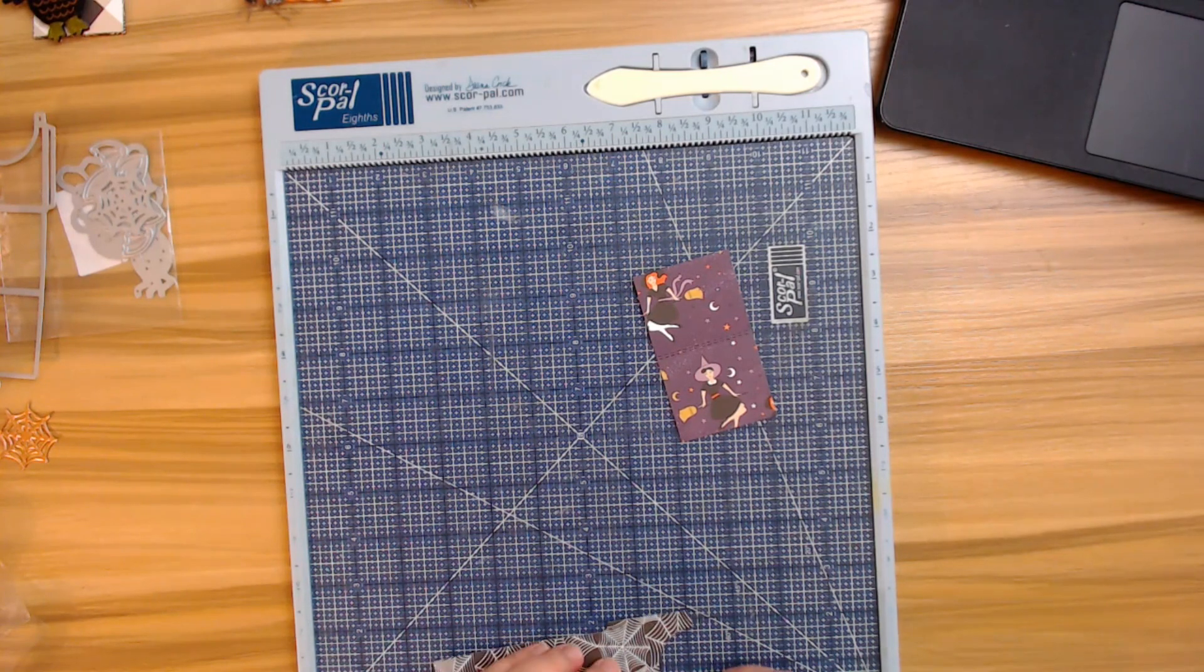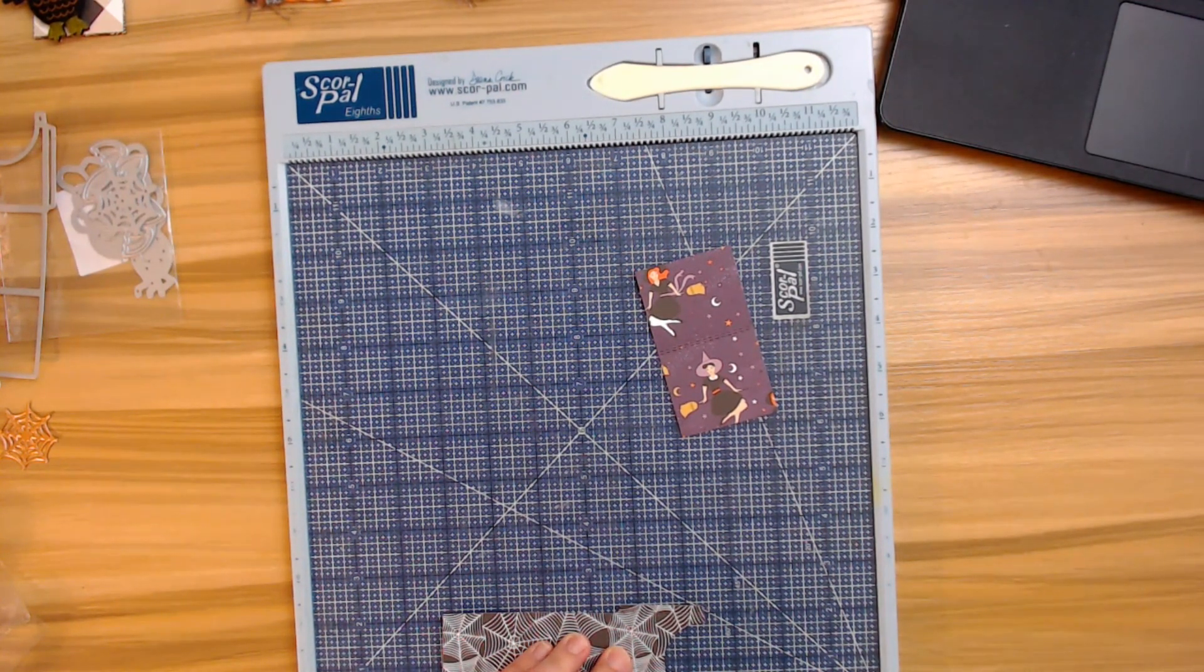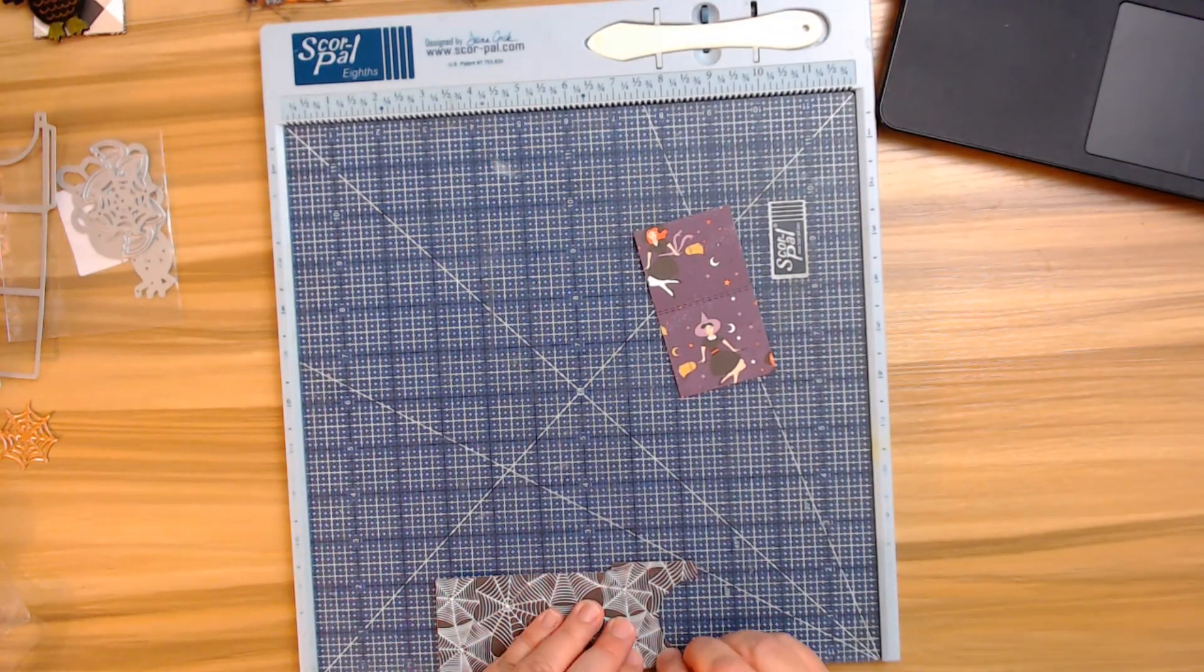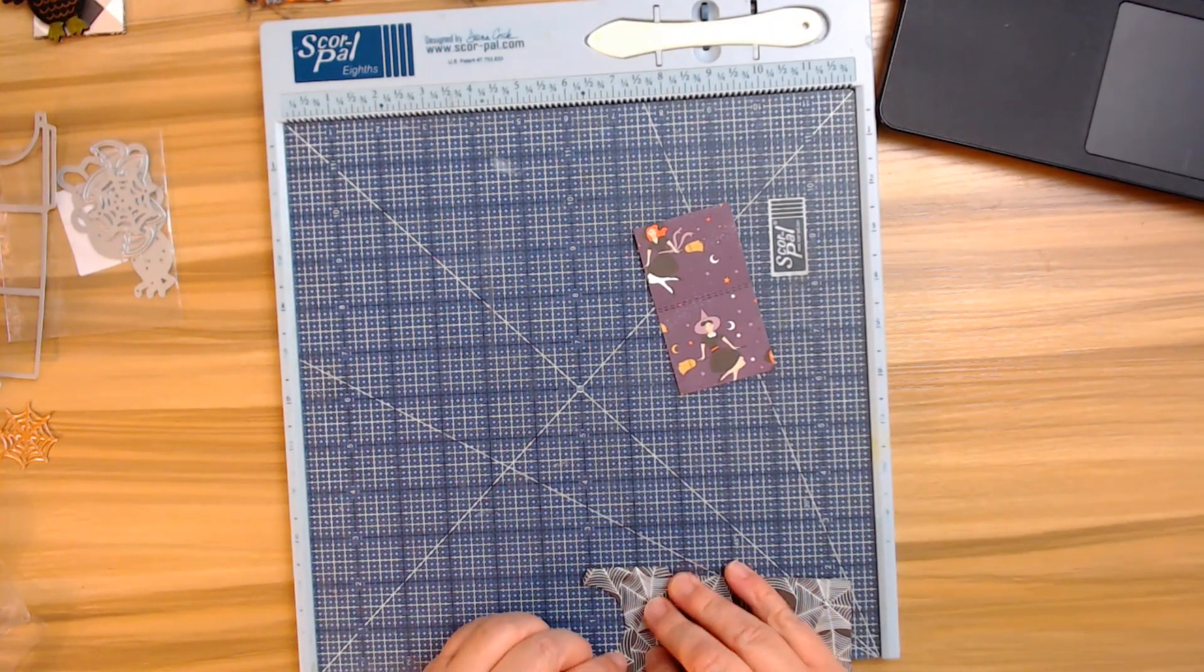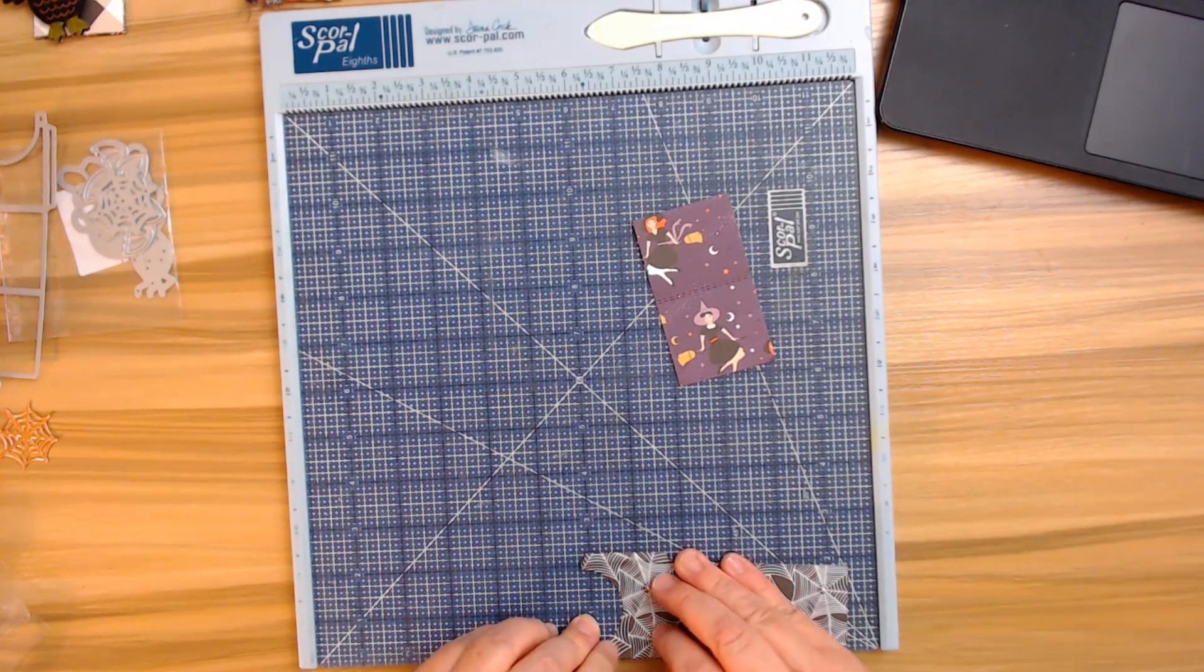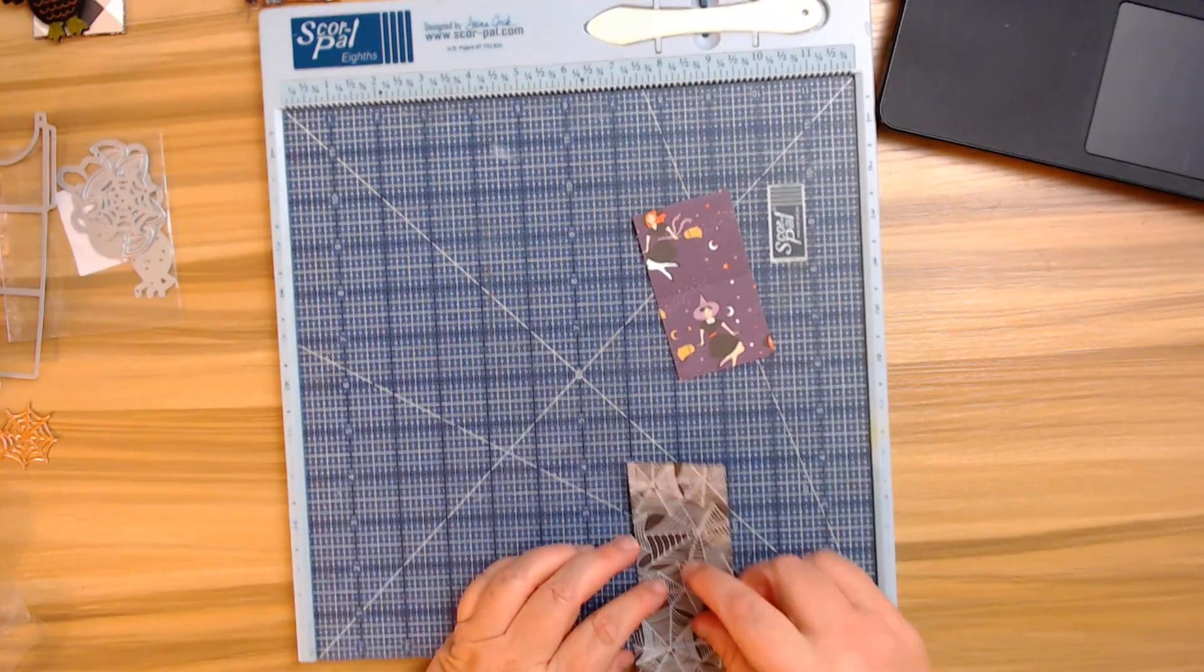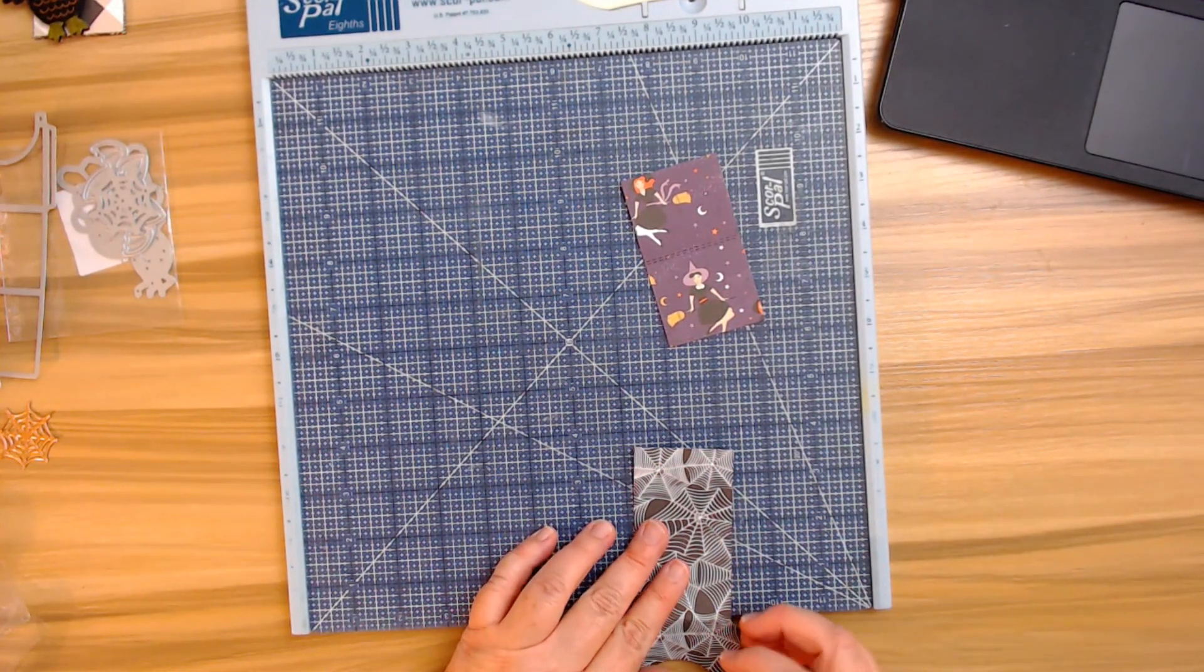I'm just going to go ahead and fold on both those lines. Sorry if I'm doing it way down here, but I like to use the edge of this to get those because I have fat fingers and it just does not work for me when I try it. I end up bending it instead of making it look right. I'm going to go ahead and kind of get the other score lines ready.